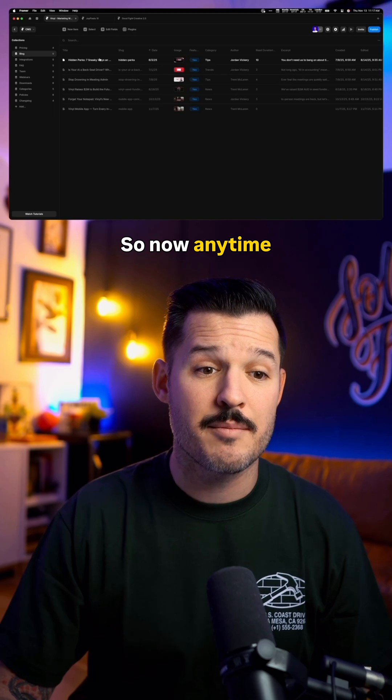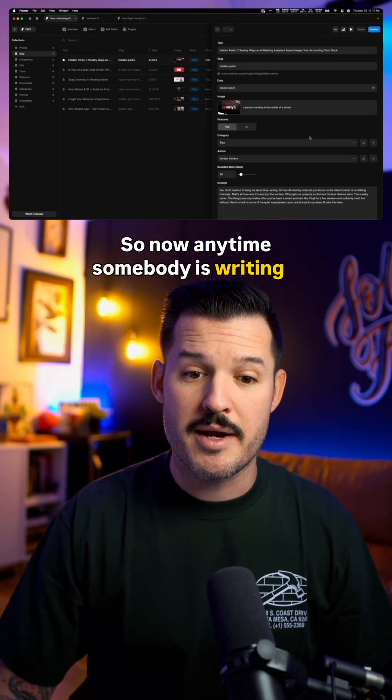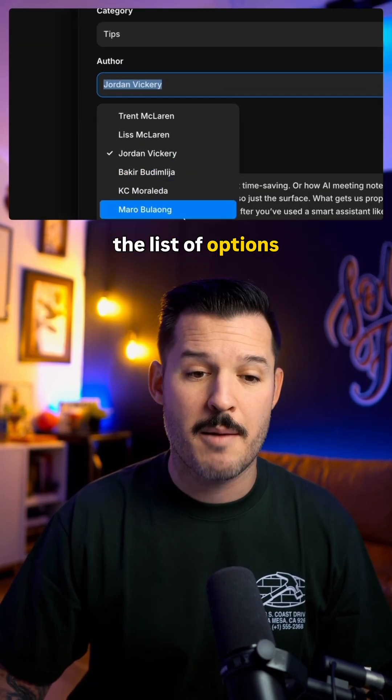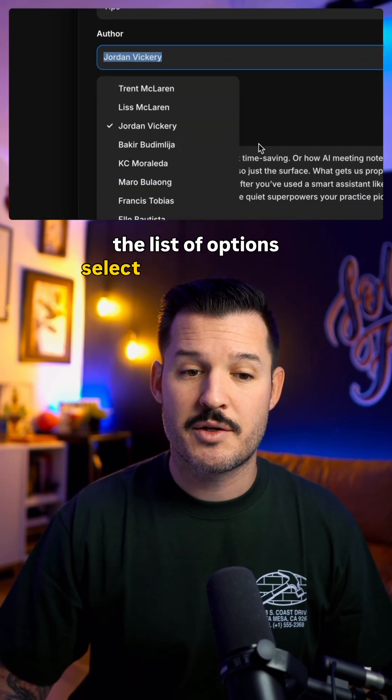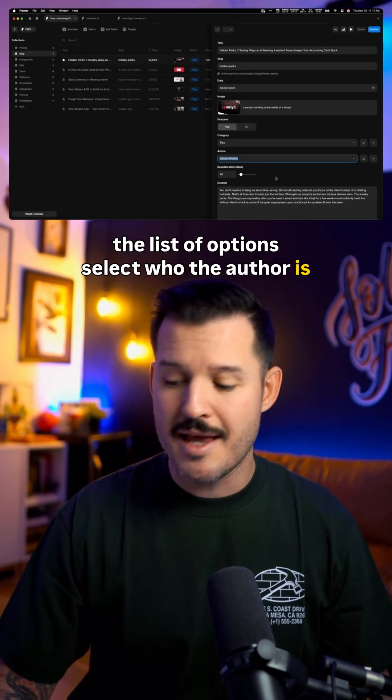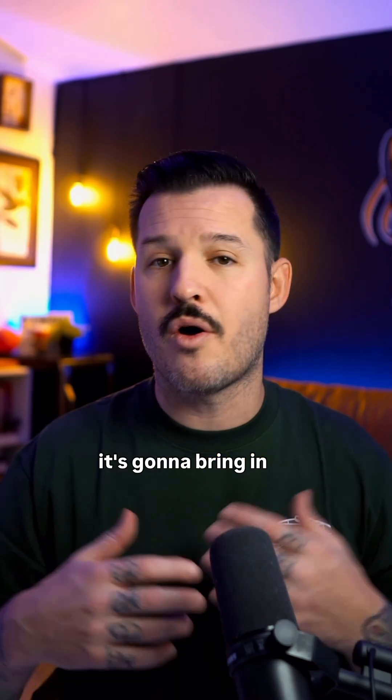So now anytime somebody is writing a new blog, they can simply choose from the list of options, select who the author is, and it's going to bring in all of that data.